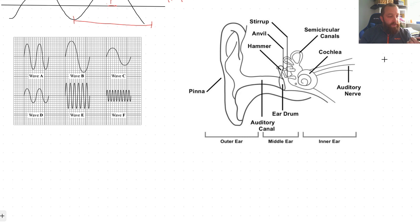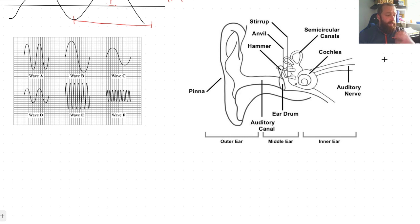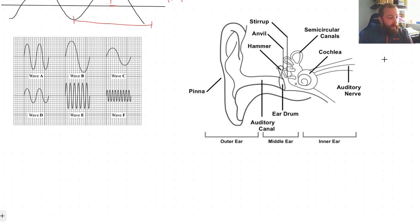Olivia asked how cochlear implants work. I'm not 100% sure, but I'm assuming the implant takes sounds from outside the body, converts them into signals, and connects directly to the auditory nerve — essentially bypassing the normal hearing pathway. I'll do some research and come back to you on that one.